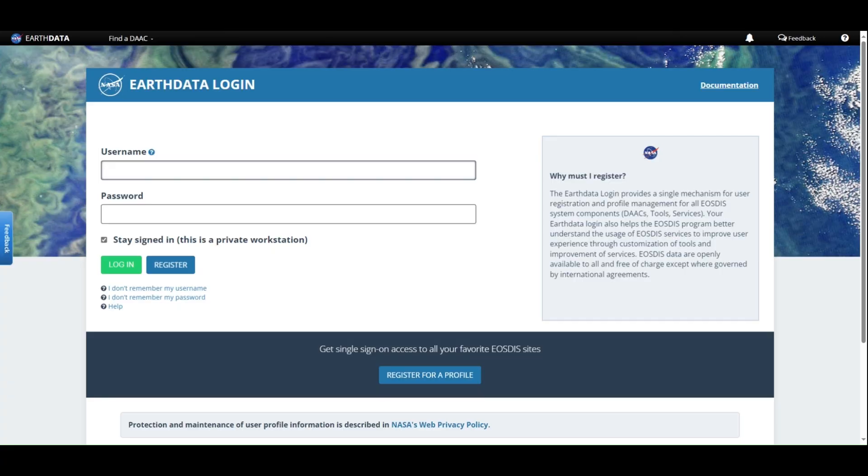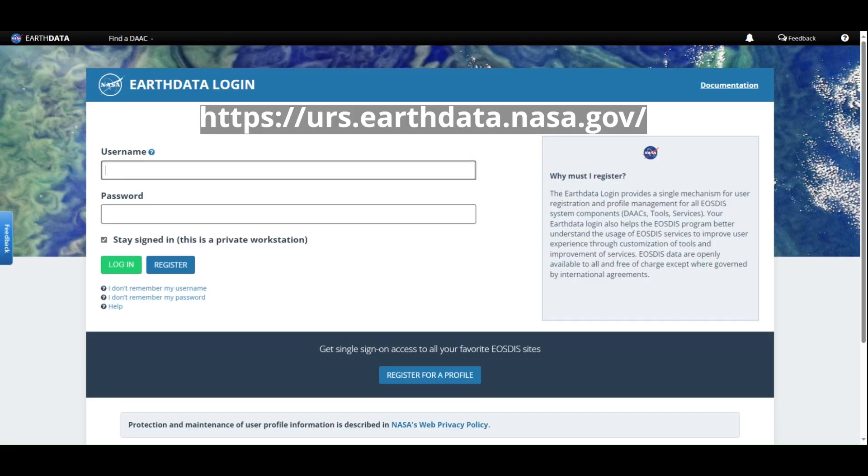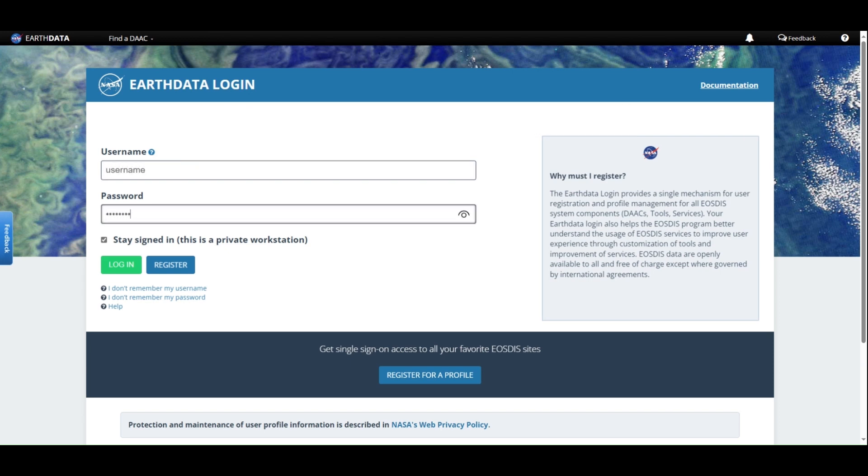If you do not have a token, you can perform the following. First, visit the EarthData login page and enter your username and password. If you do not have an account, follow the prompts to create an account.